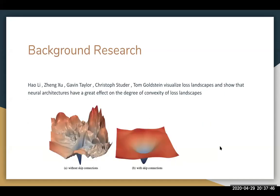More background research: these authors did a paper on visualizing loss landscapes, focusing especially on different neural architectures and how they can change the loss landscape. Here you can see one of their tests with CNNs with skip connections and without skip connections. The loss landscape is much smoother with skip connections, showing that neural architectures can have a great effect on the degree of convexity and complexity of loss landscapes.